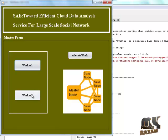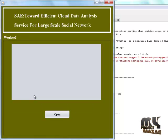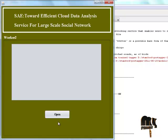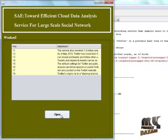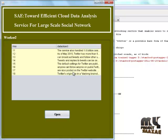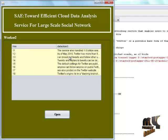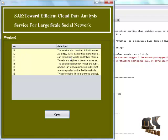Next, Worker 2 button is clicked. This is the form for worker 2. Click the open button. This is the data object and key.